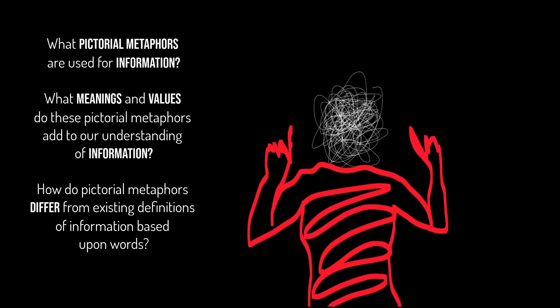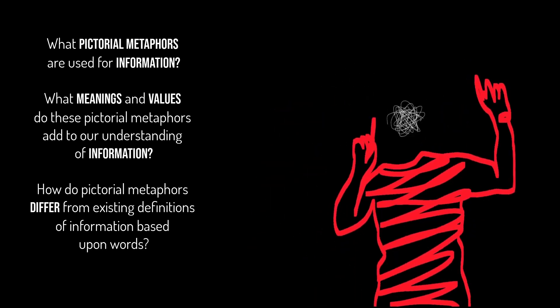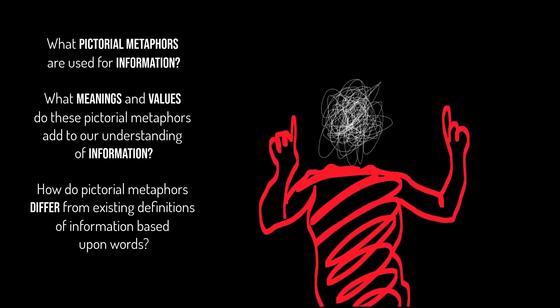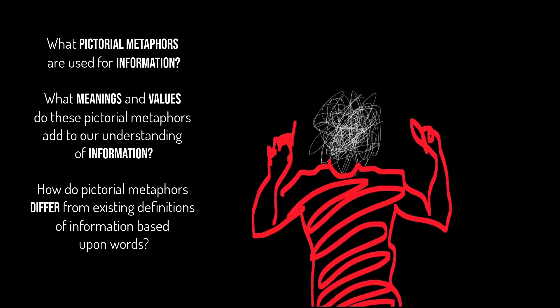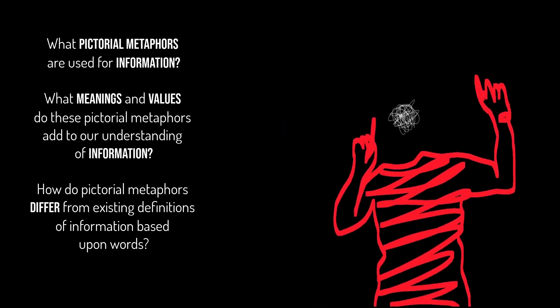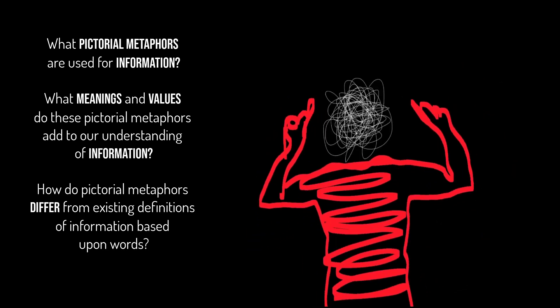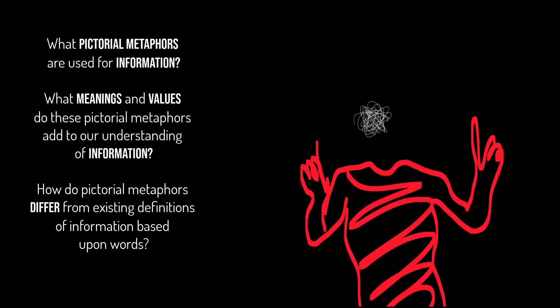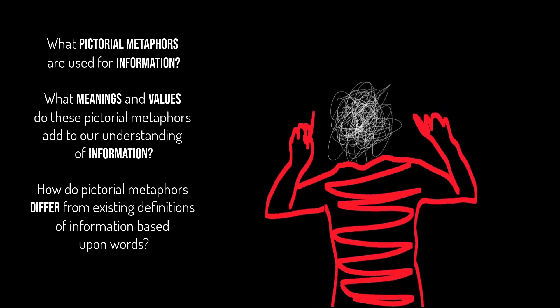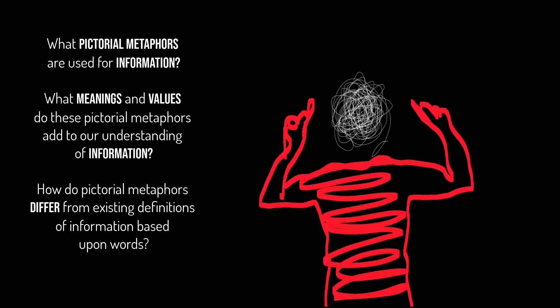This video lecture answers the questions: What pictorial metaphors are used for information? What meanings and values do these pictorial metaphors add to our understanding of information? And how do pictorial metaphors differ from existing definitions of information based upon words?